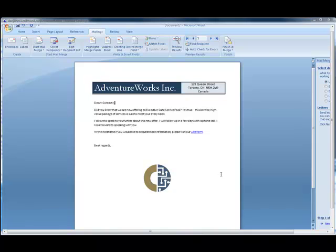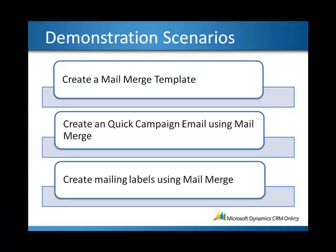To summarize, this is how you create a new mail merge template in CRM and make any changes to it. In the second demonstration, I'll show you how to create a quick campaign email using the mail merge template that we just created.